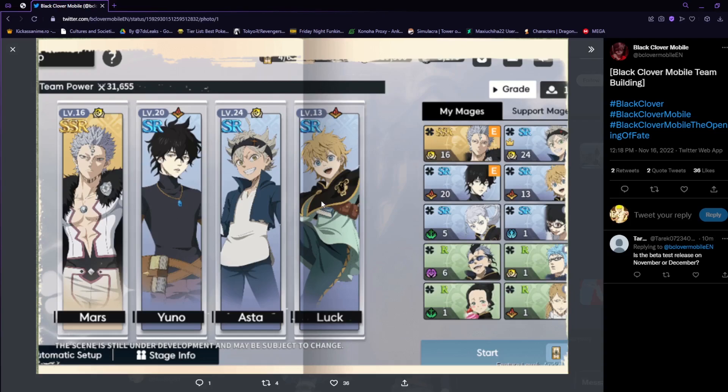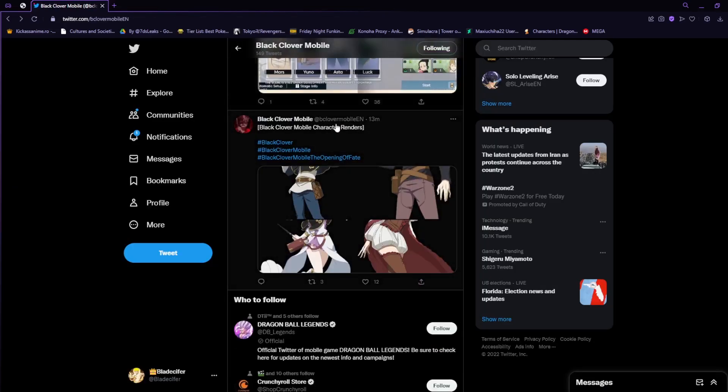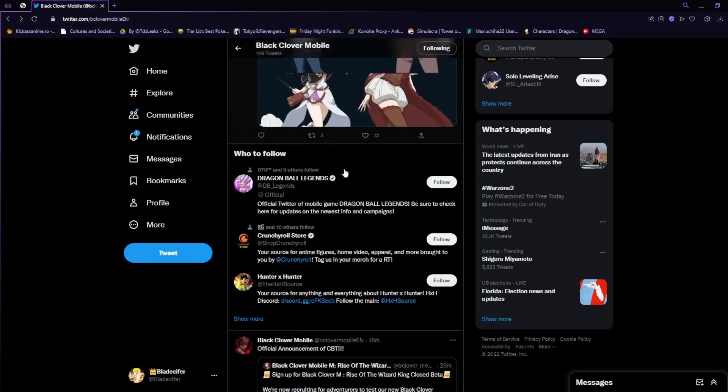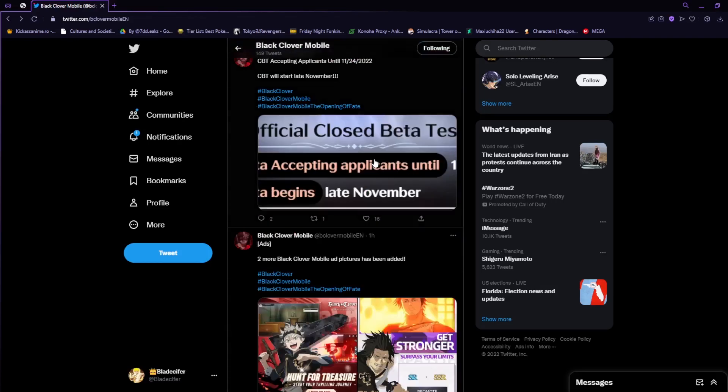We can see at least our SSRs being Mars here, and then we have our SR characters being Yuno, Asta, and Luck. These characters will also be able to go to SSR value as well if we go ahead and scroll down.